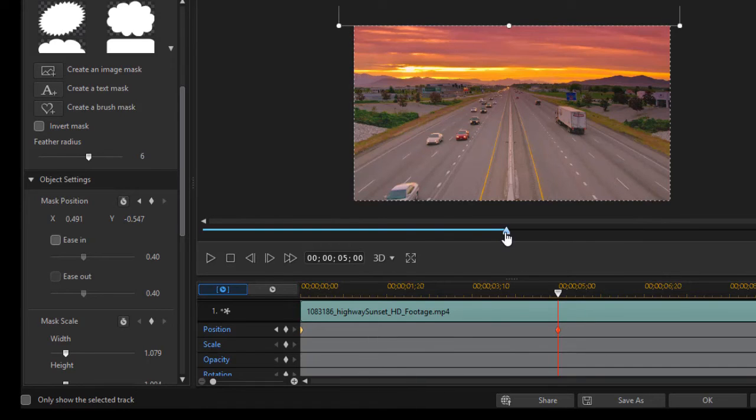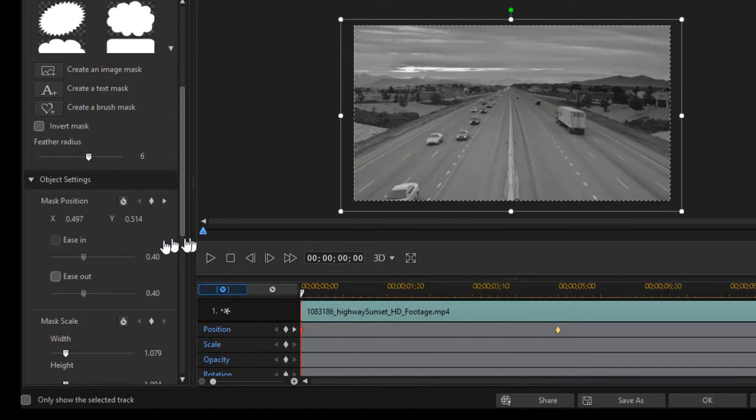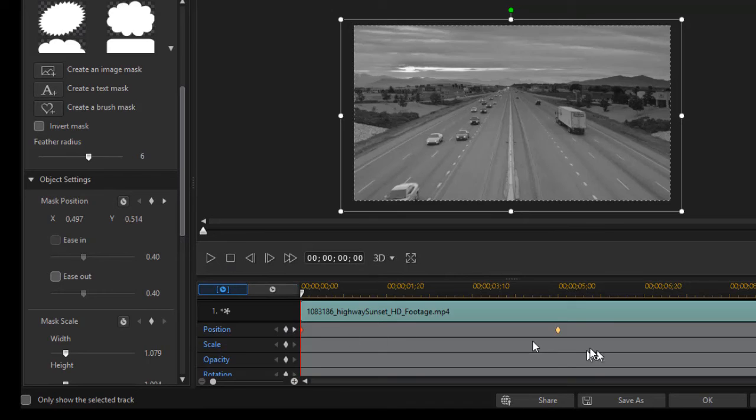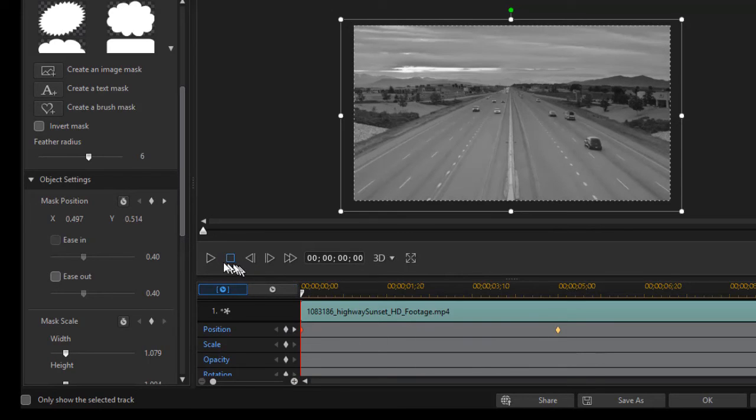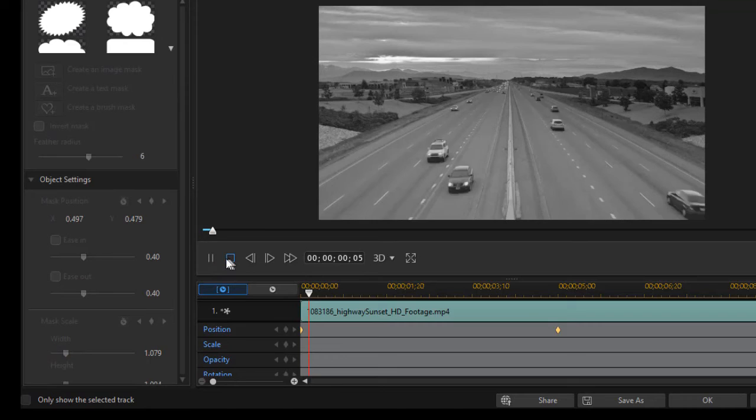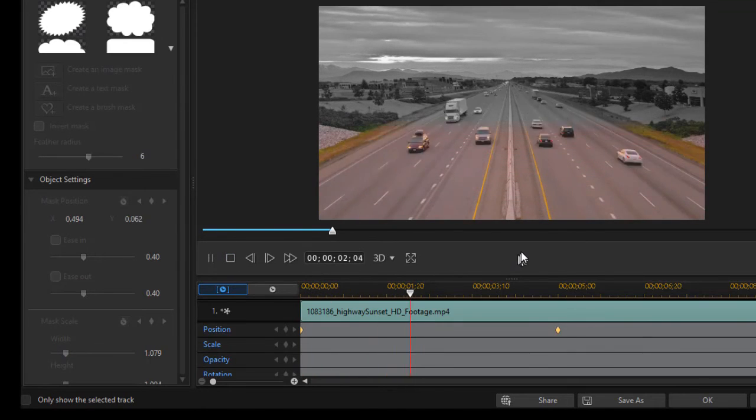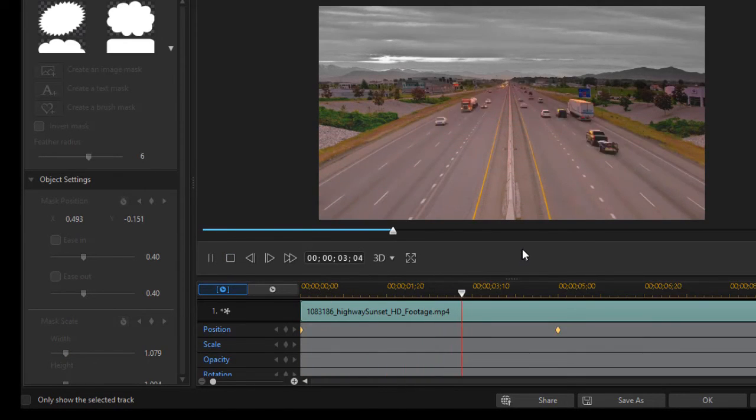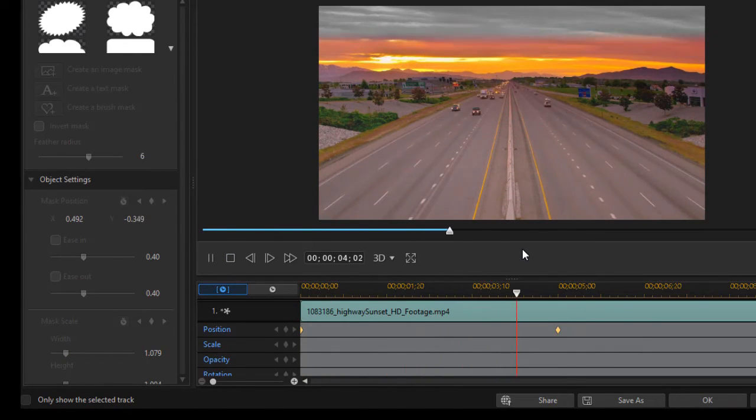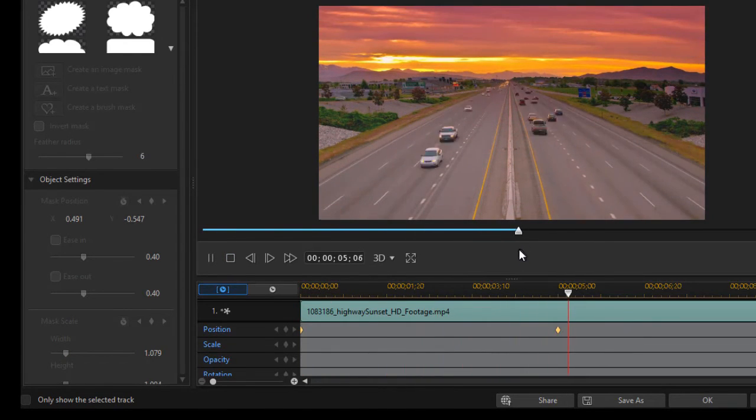And now if I play this, my mask will move between the two keyframes for those 5 seconds, and slowly it will go from black and white to color.